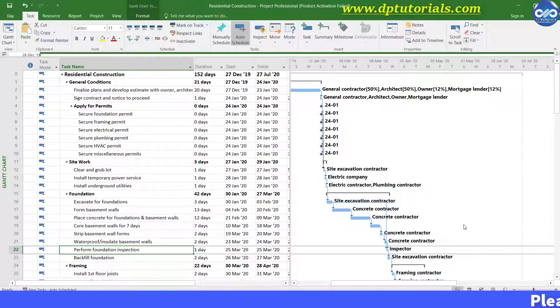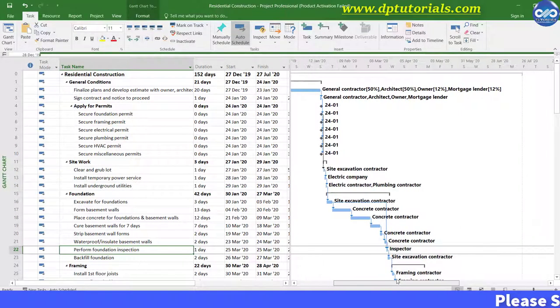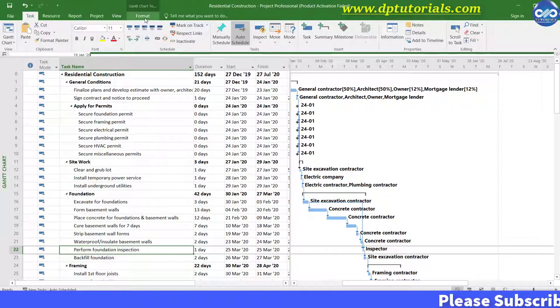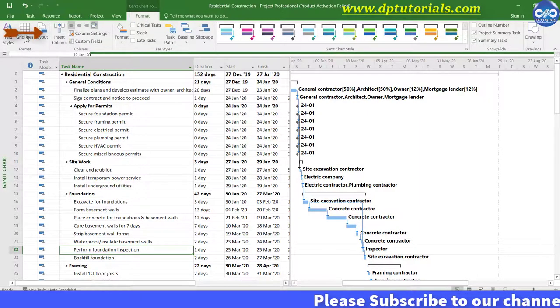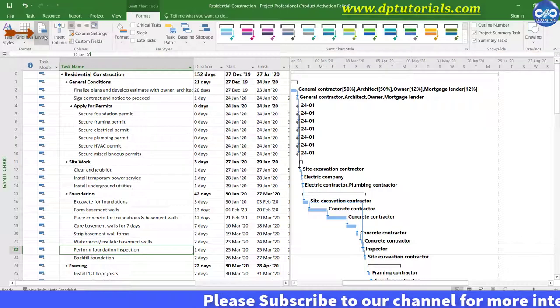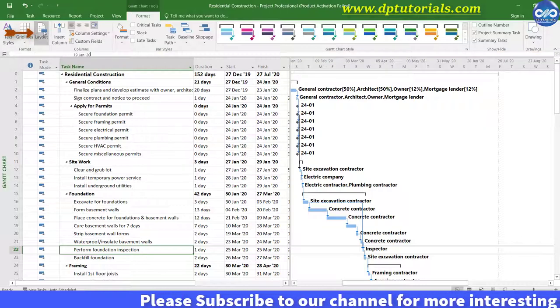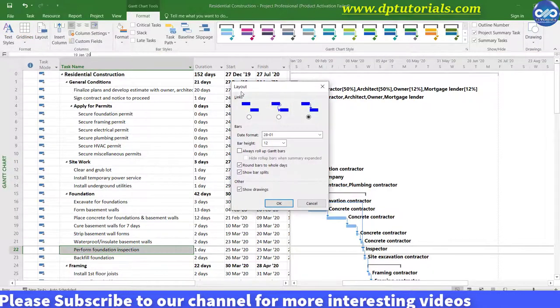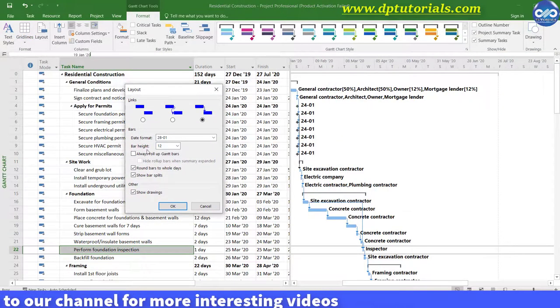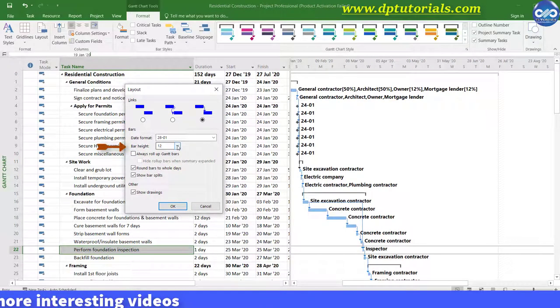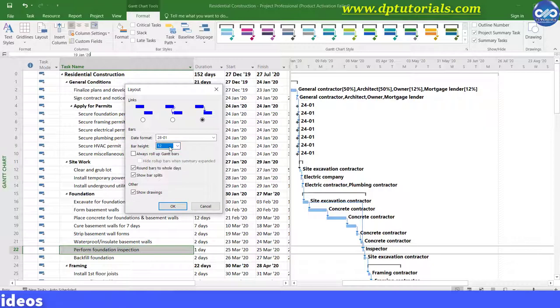First of all, go to the Format tab in the menu bar and click on this Layout feature. Here, under the bars section, you will see the bar height field, where you can adjust the height of the bars by just selecting the desired value from the drop-down list.